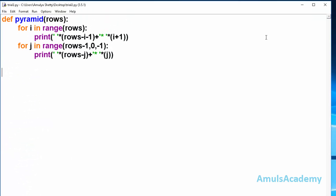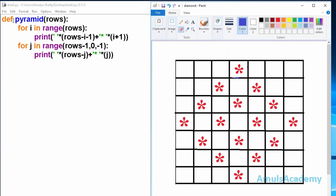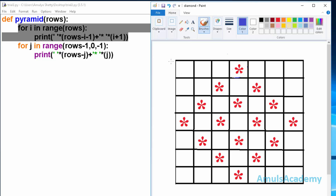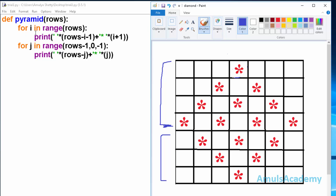Now we will see how this code works. The function name is pyramid and rows is our parameter. The first for loop prints stars in the pyramid shape — the upper portion. The second for loop prints stars in the reverse pyramid shape, which is the lower body of the diamond. In the first for loop, the range is from 0 to rows.